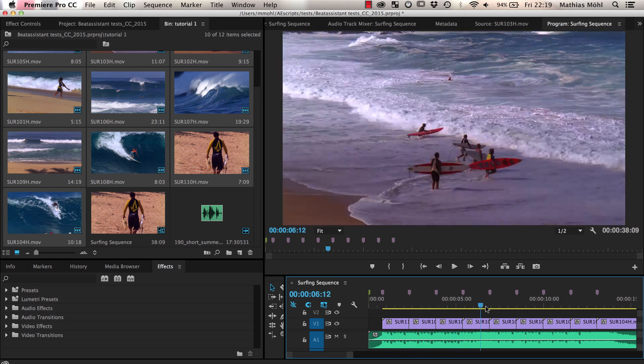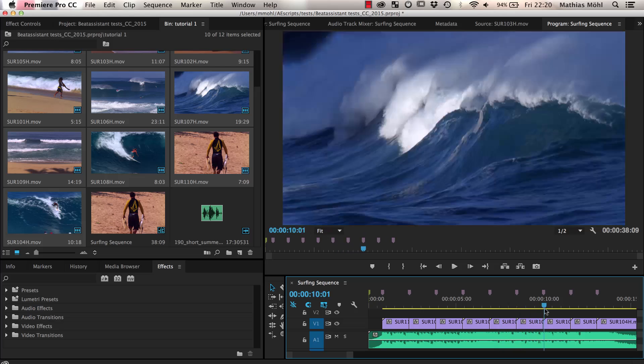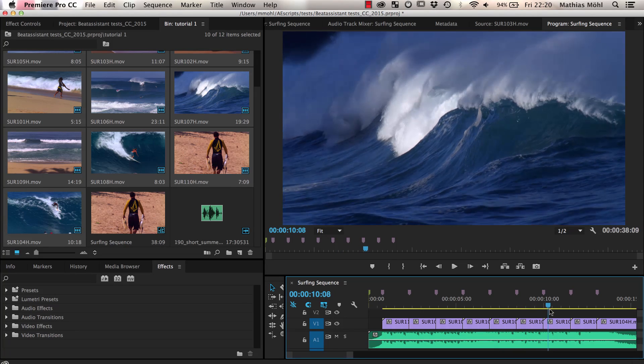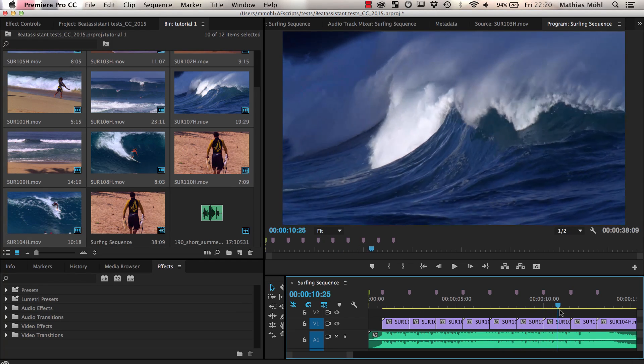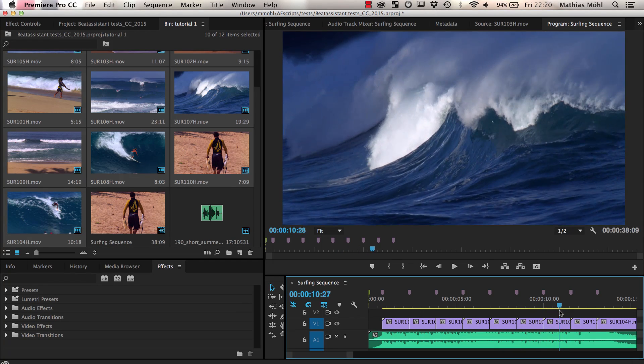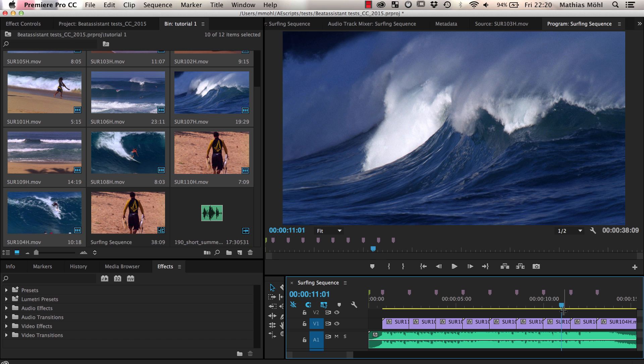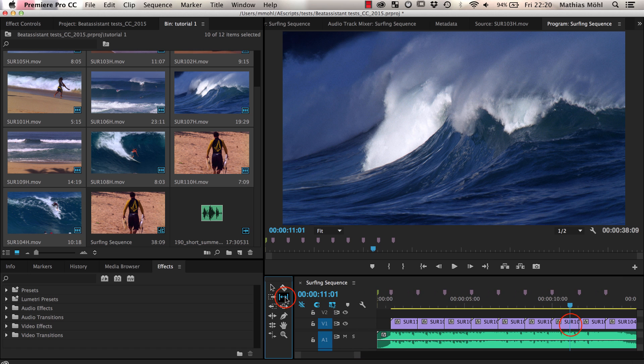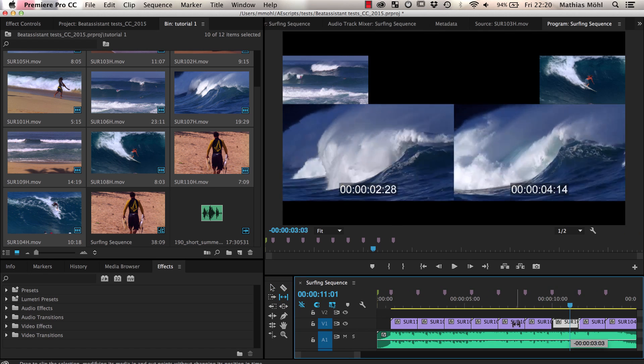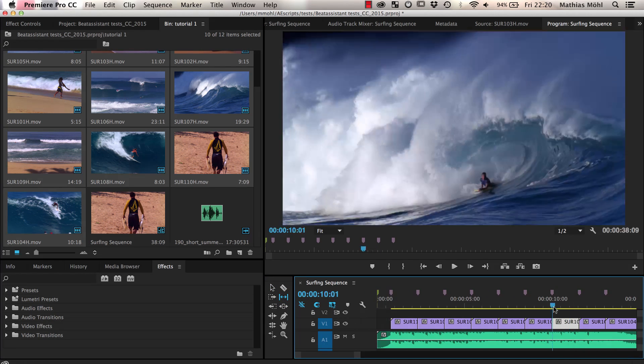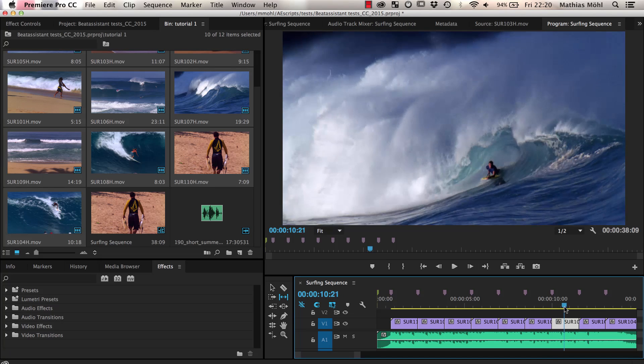The second thing I want to change is that I want to change for this clip the part that is actually visible, because as you can see, there is only the wave visible, but later on in this clip also a surfer appears, which will look more interesting. You can do this by using the Slip tool. Just click and drag the clip to choose the part of it that should be visible.